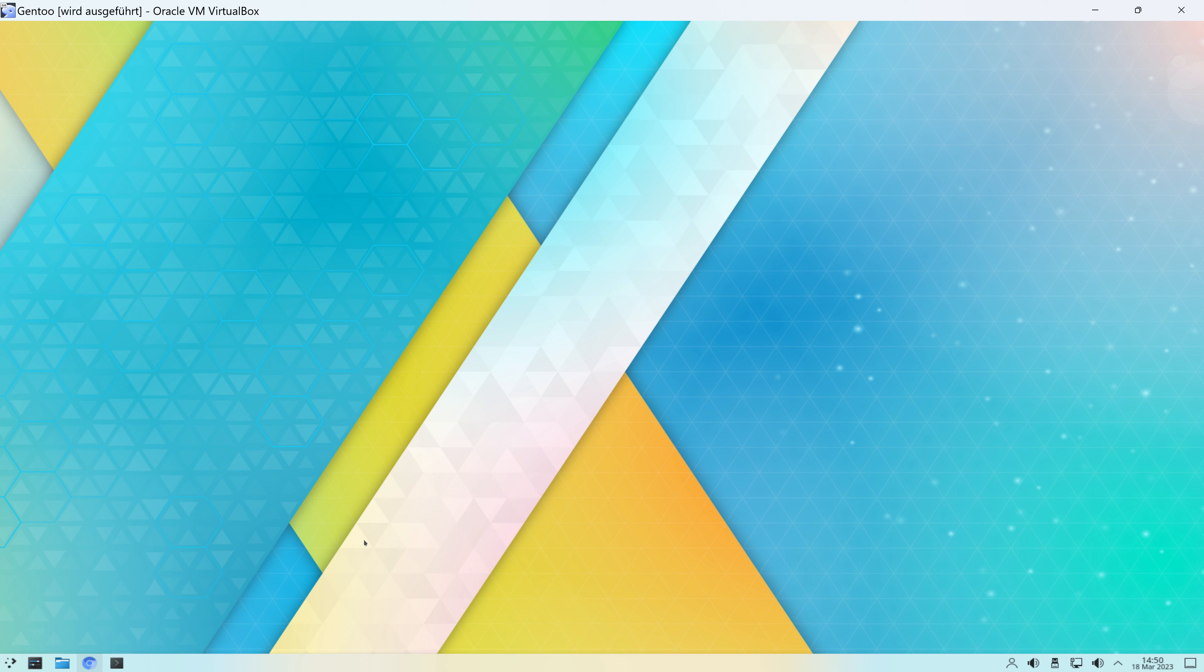Gentoo hat eine Besonderheit, es gibt kein Installations-Script, das werde ich später nochmal etwas genauer beleuchten. Gentoo Linux richtet sich eher an erfahrene Nutzer, die sich ihr eigenes System zusammen konfigurieren wollen und das geht zum Teil auch mit anderen Distributionen. Und bei Gentoo ist das was ganz Besonderes.